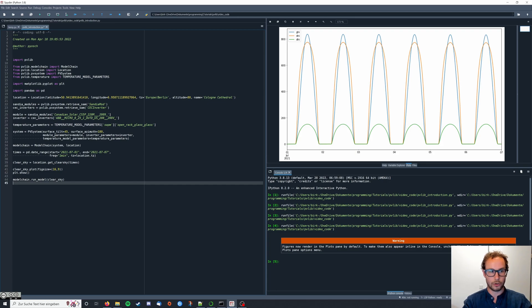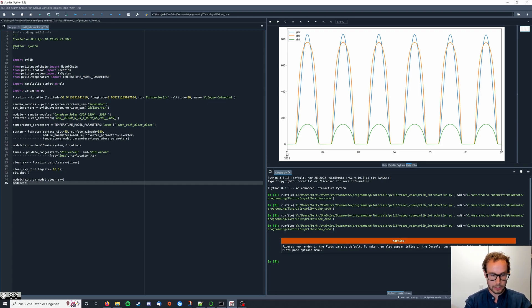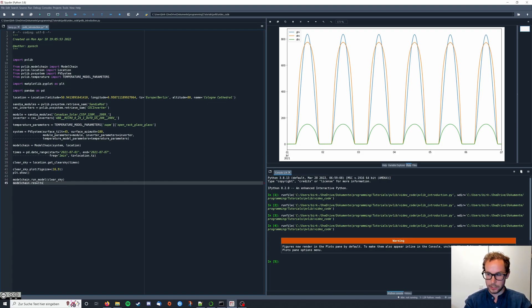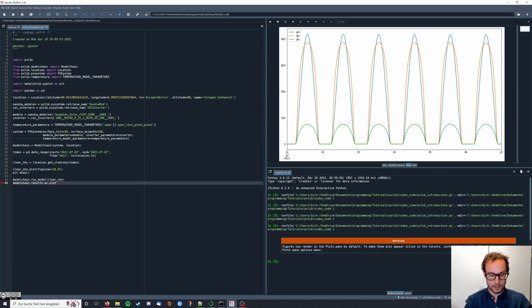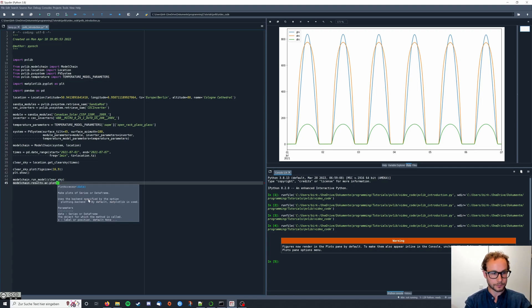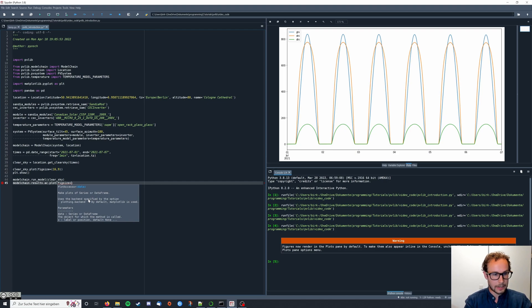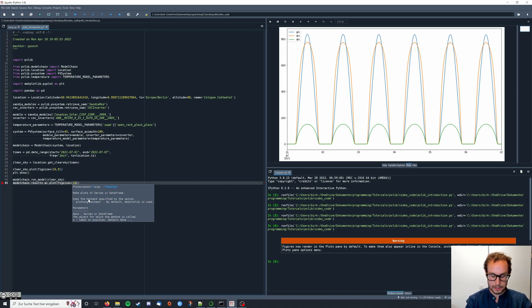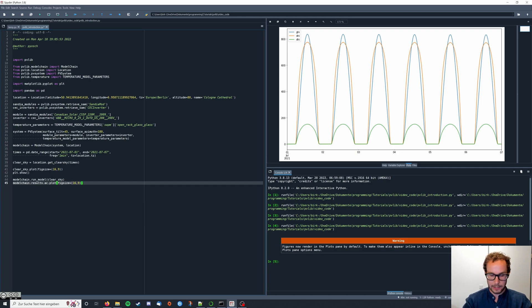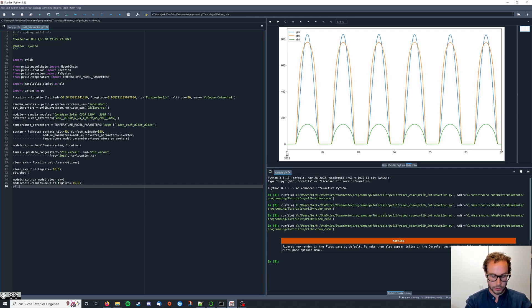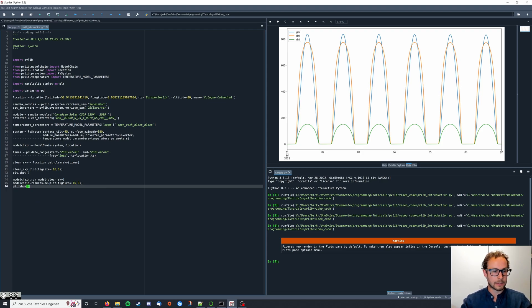And then, of course, we want to show the results. So we say model chain dot results dot ac dot plot. And again, I'm going to say figsize equals 16, 9. And again, plt dot show. So now we can again run our code.